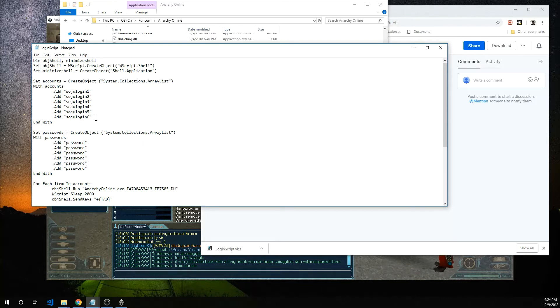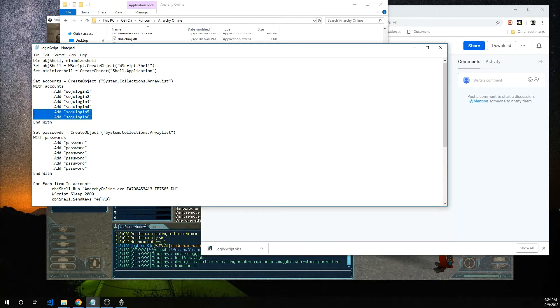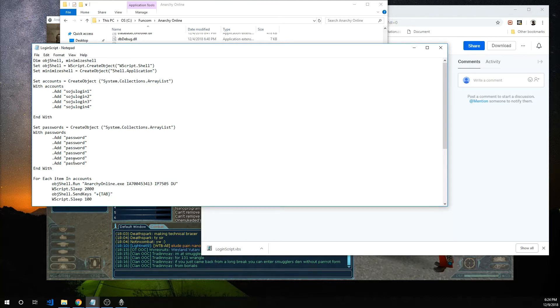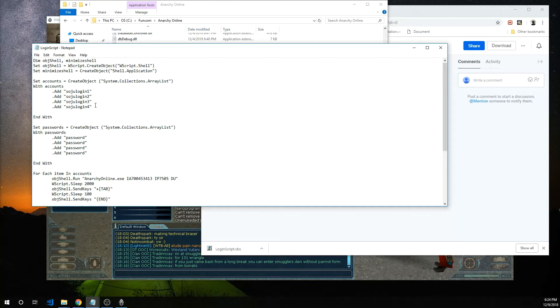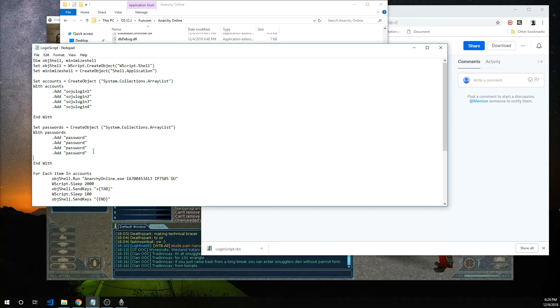If you don't have six accounts you can go ahead and delete a few accounts. I'm going to go ahead and delete five and six and delete the matching passwords. So I only have four accounts and four passwords. Go ahead and save that once you have it filled out.